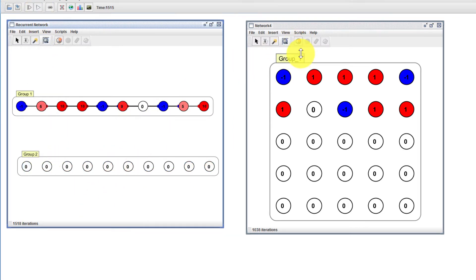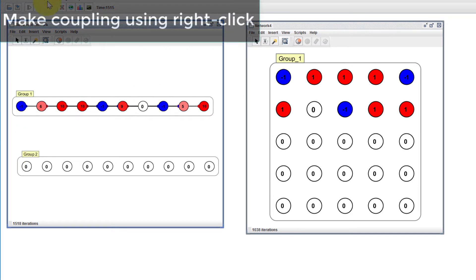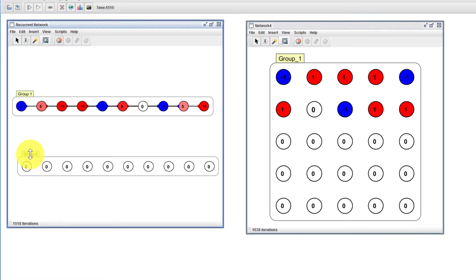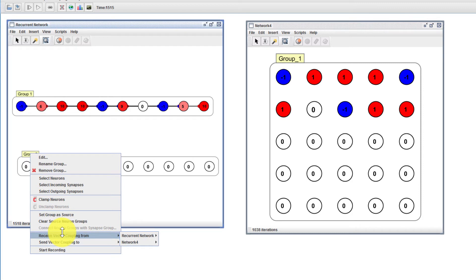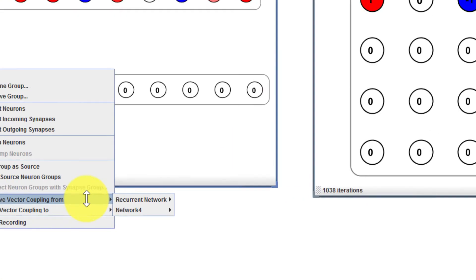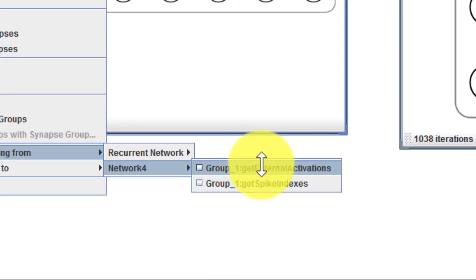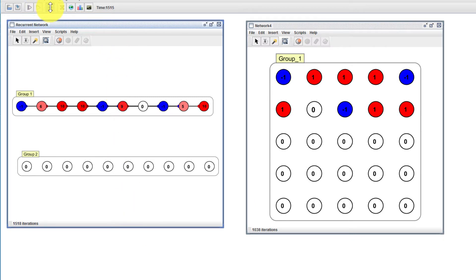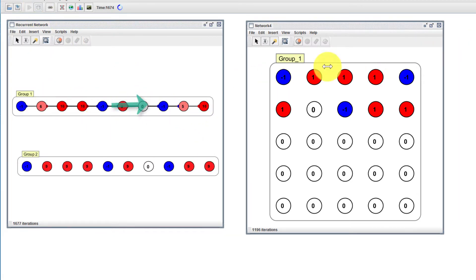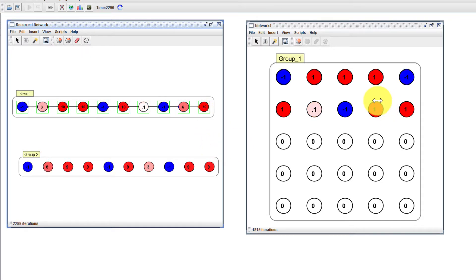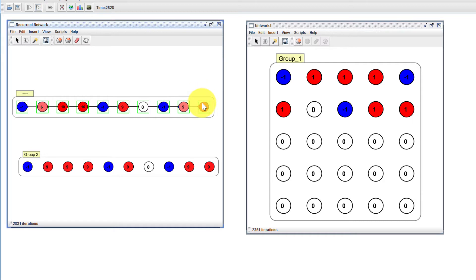We can couple this back to the other network, and I'll show you another way to make couplings. Instead of using the coupling manager, we could right click on this interaction box and go to 'receive vector coupling from,' and then you get a list of all the workspace components. We want to receive from network four and receive the activations. Let's double check — it did make a new coupling. Now we should get a reflection back from here to there and back to here. There are some differences based on the fact that these have an upper bound of 10 and these have an upper bound of one, so there's some truncation happening.